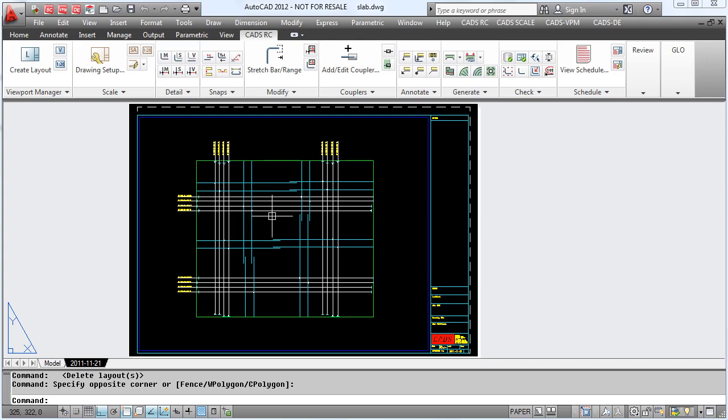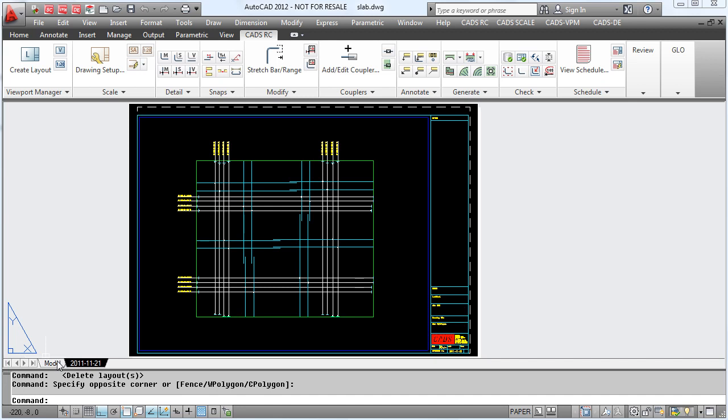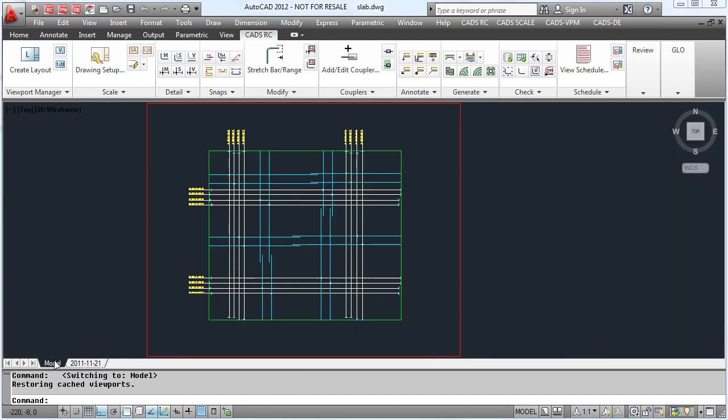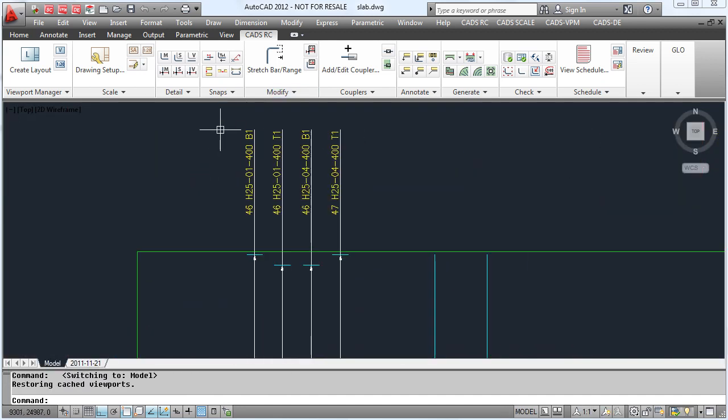In CADsRC we have another feature called the Group Layering option. This enables us to group bars on different layers within AutoCAD.